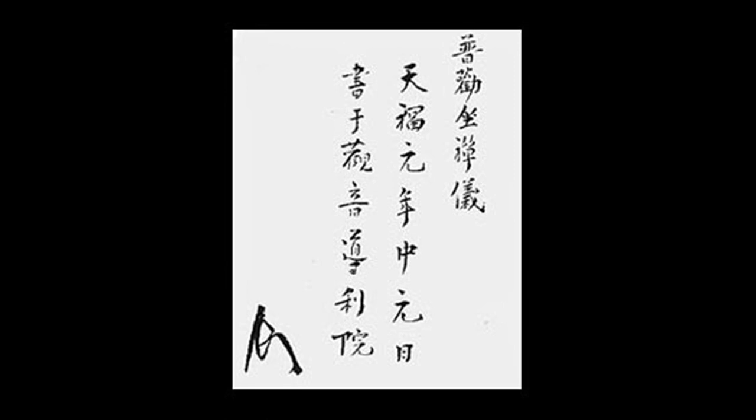Fukanzazengi: Universally Recommended Instructions for Zazen by Eihei Dogen. The way is originally perfect and all-pervading - how could it be contingent on practice and realization? The true vehicle is self-sufficient - what need is there for special effort? Indeed, the whole body is free from dust.